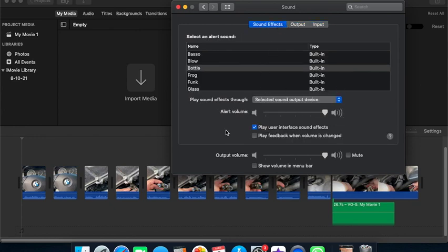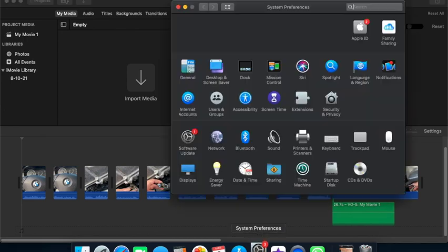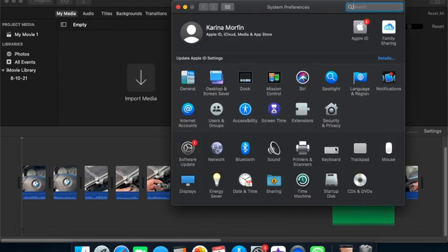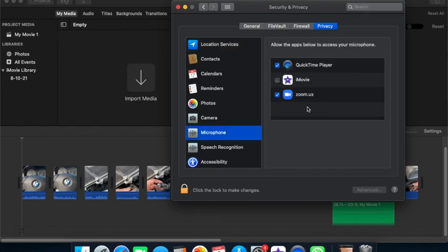It's still not working. But then if you go to system preferences and privacy - security and privacy - then if you go to microphone, you see that iMovie is not checked off.